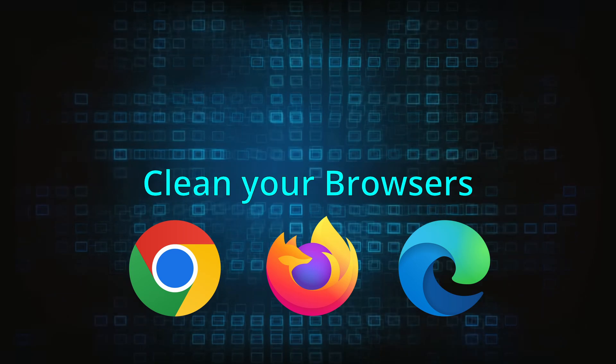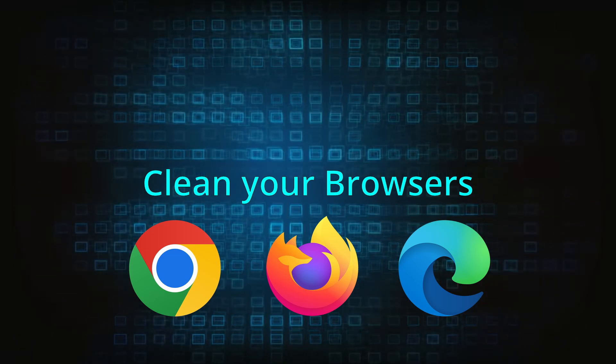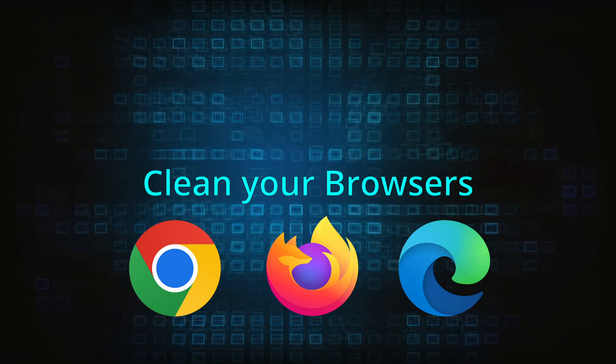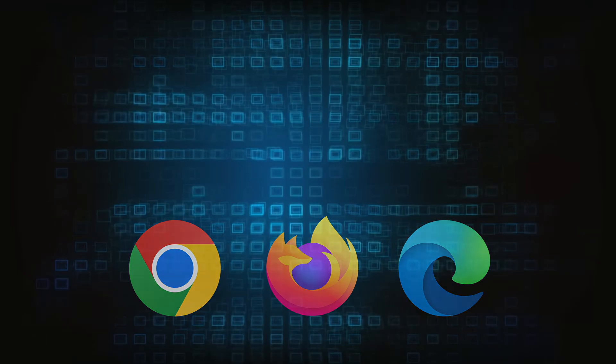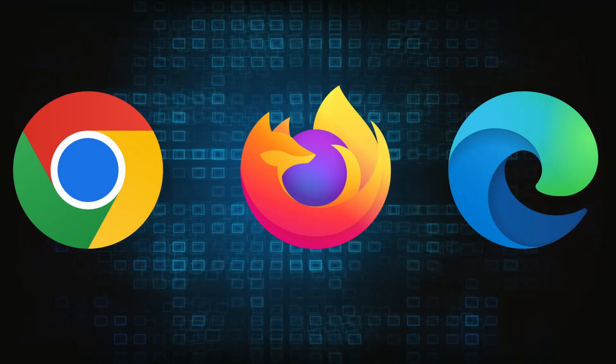Now that you've performed a thorough system cleanup, all that's left to do is take care of your browser. This process is slightly different for each browser, so we'll show you how to clean Chrome, Firefox, and Edge.